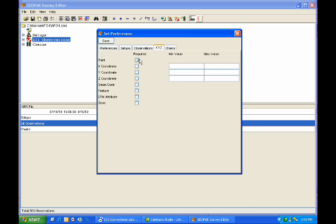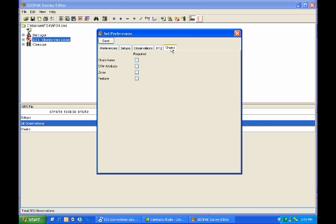Moving on to the XYZ tab, this is more for pre-processed or pre-reduced data and we can define an XY and Z. Those are required values and then we'll have a minimum and maximum value according to the project parameters on the actual field data we are working with. Last value is chains and of course we can require a chain name, a DTM attribute, a zone, and a feature for those.